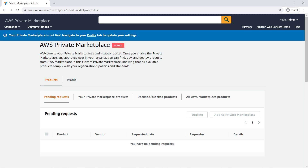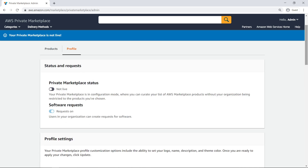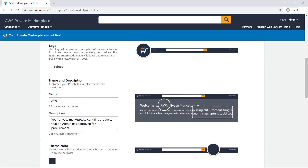Our private marketplace is now created, but notice that it isn't live yet. Before adding any products, let's customize the branding for our private marketplace. Private Marketplace profile customization options include the ability to set your logo, name, description, and theme color.